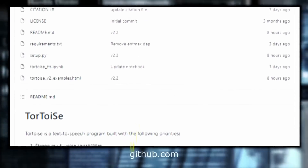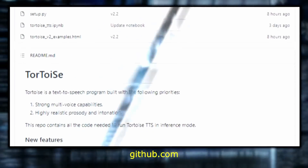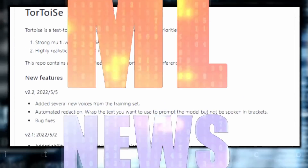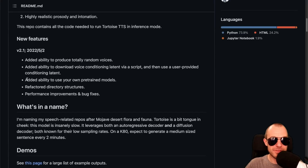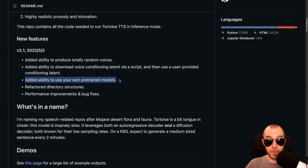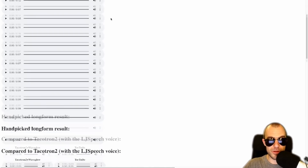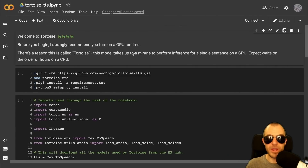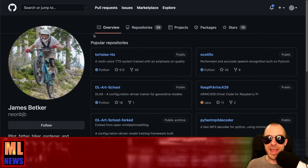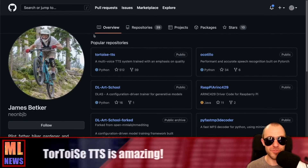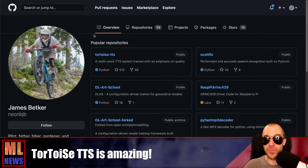Tortoise TTS is a multi-voice text-to-speech system trained with an emphasis on quality. Emphasis on quality means it's very slow, but it is pretty cool. Version 2.1 has just been released and now you have the ability to use your own pre-trained models. There is a page with handpicked results and a Colab where you can experiment with the model yourself. The author James Betker made a custom model for me and sent me a little sample.